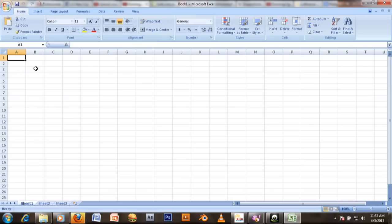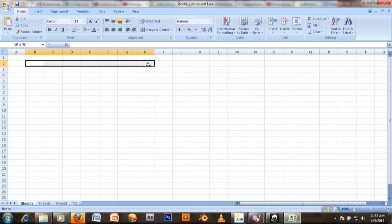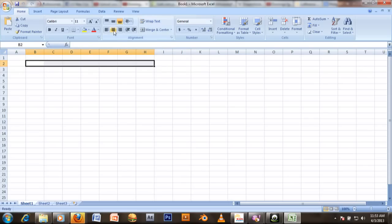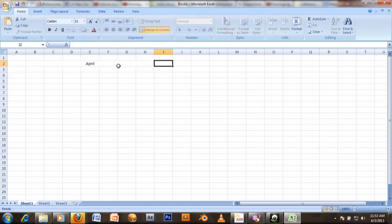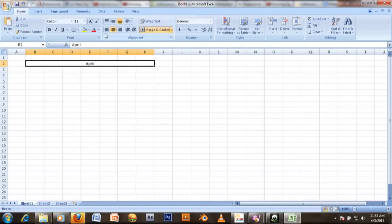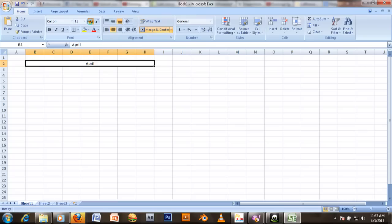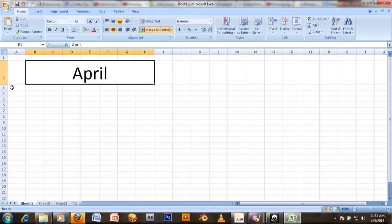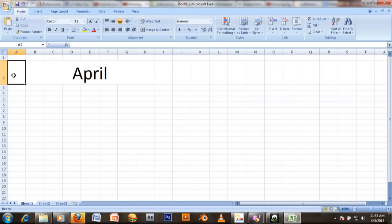And you just enter your month. And then you enter your month — April. Hit enter. You just make it a large size.